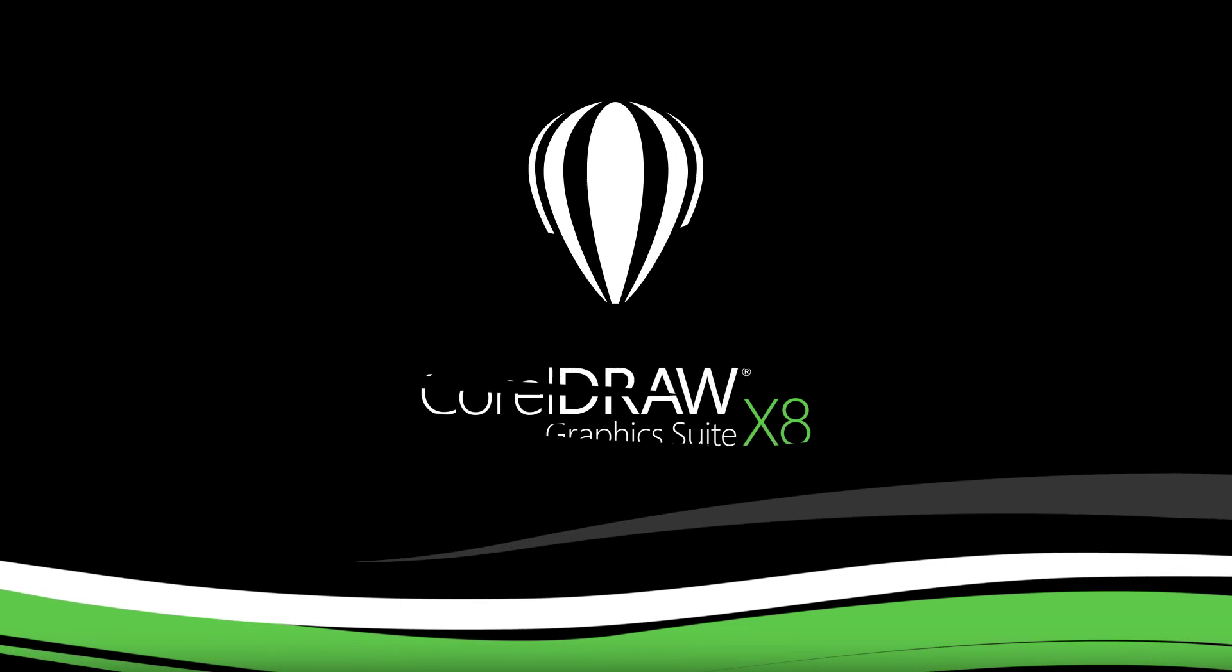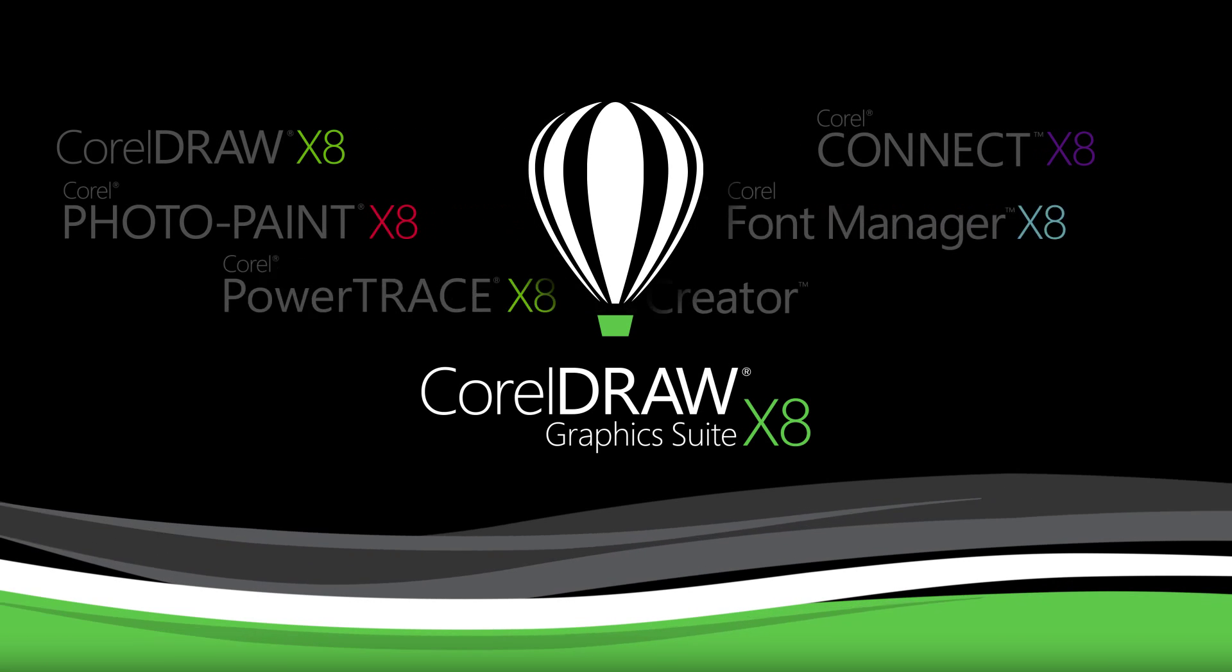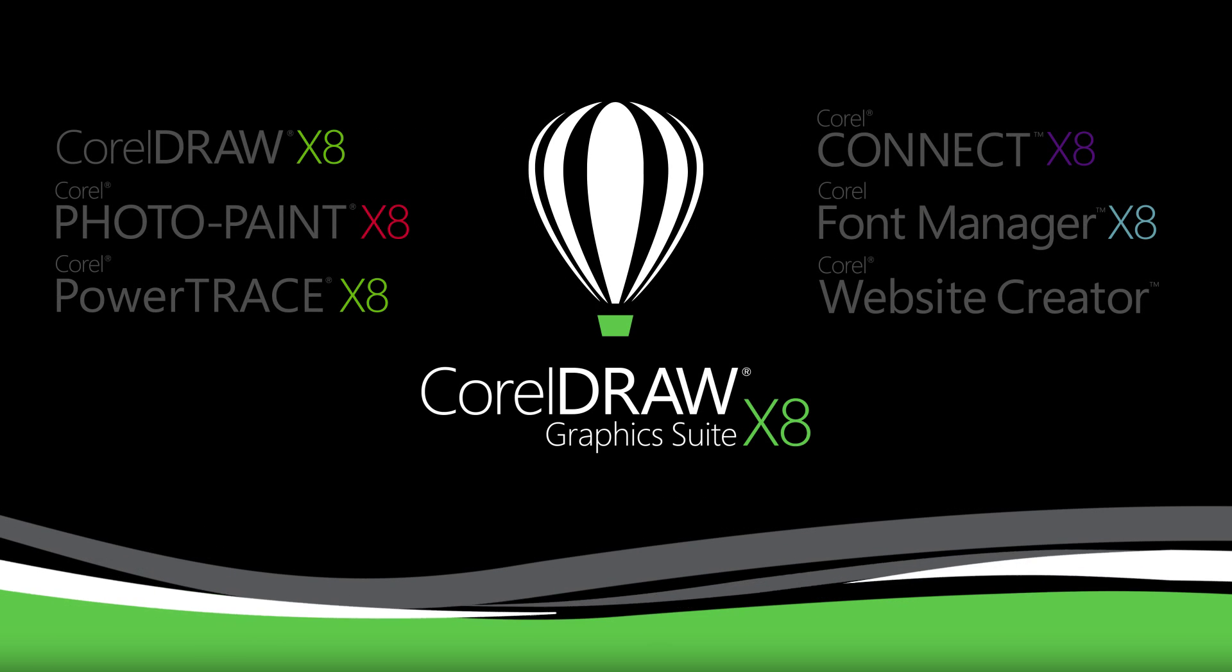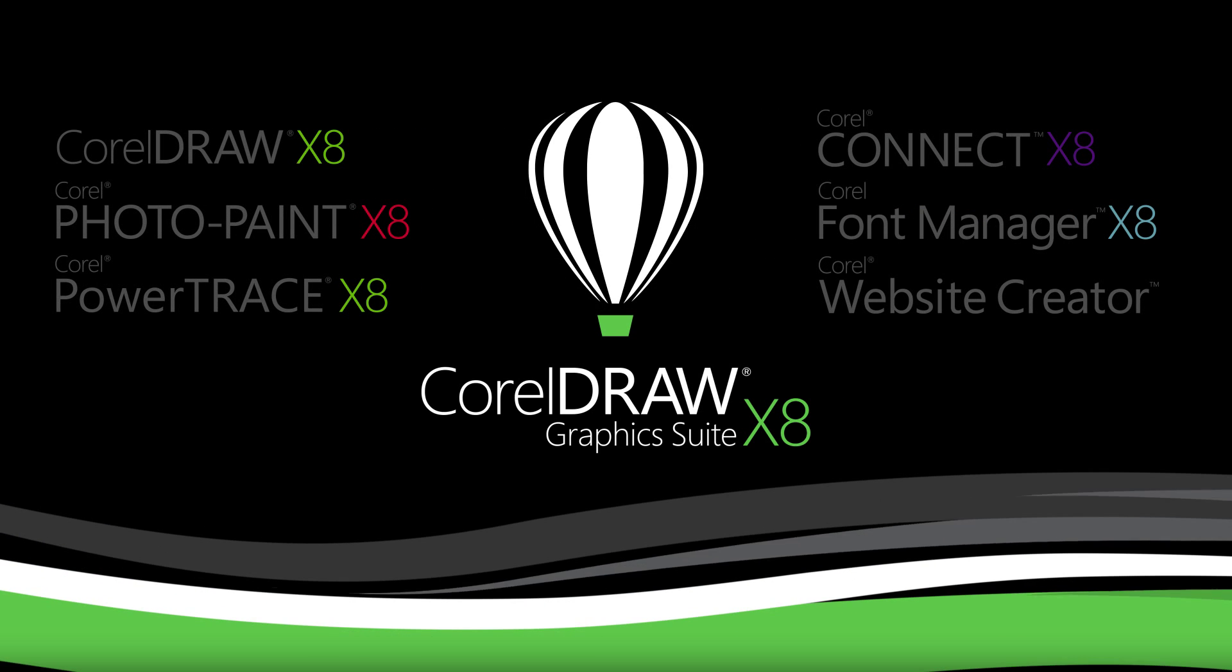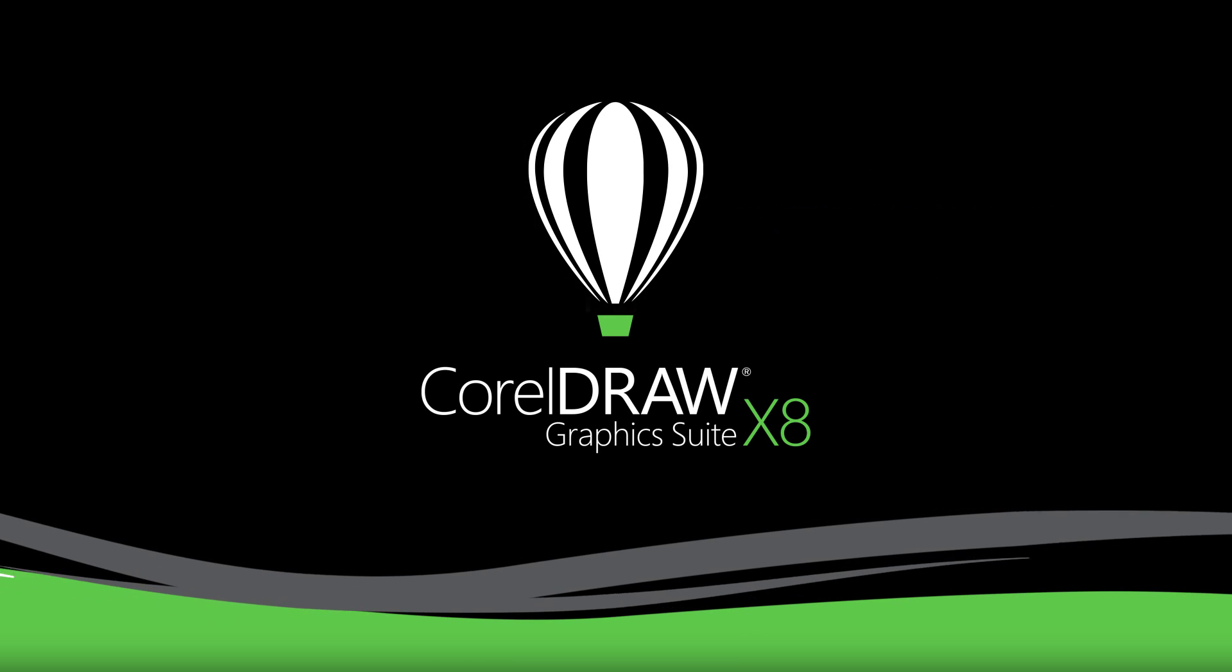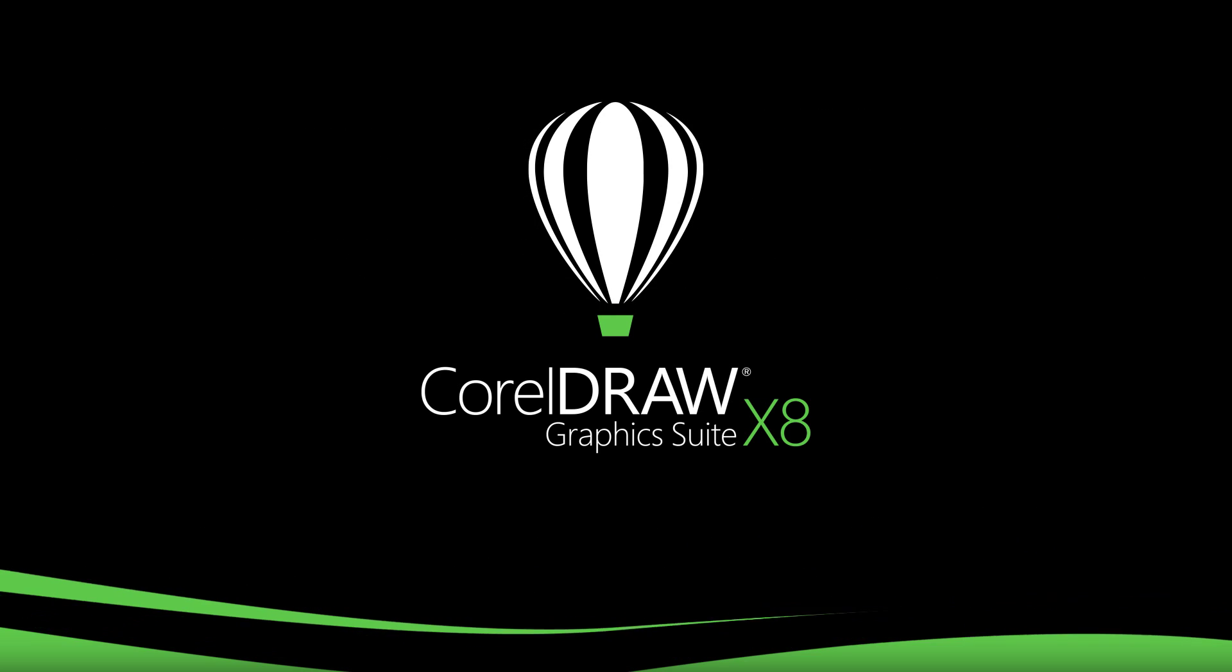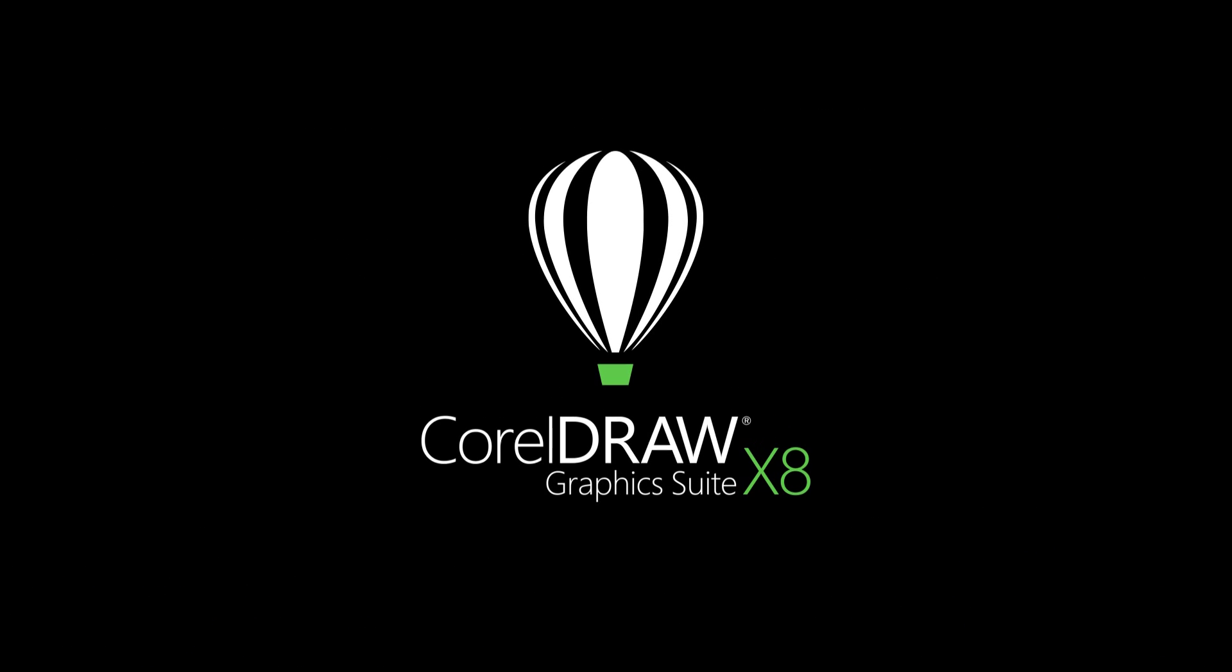CorelDRAW Graphics Suite X8 offers everything you need for graphic design across any medium. CorelDRAW your way. Download your free trial today.